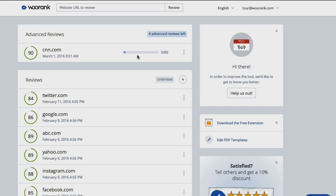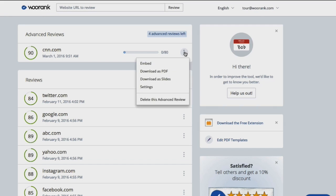If you'd ever like to stop working on an advanced review, you can revert it back to a standard review on this page by clicking the three dots next to the URL you're working on, clicking Delete this Advanced Review, and hitting Confirm.